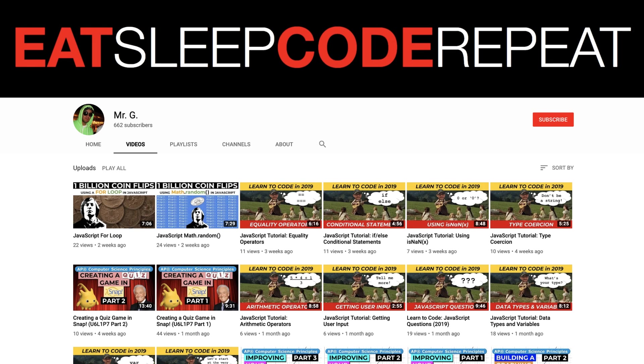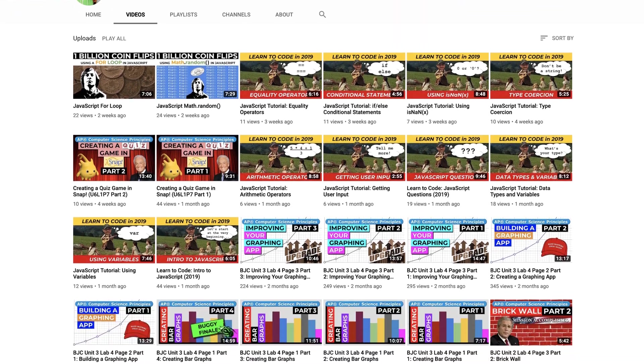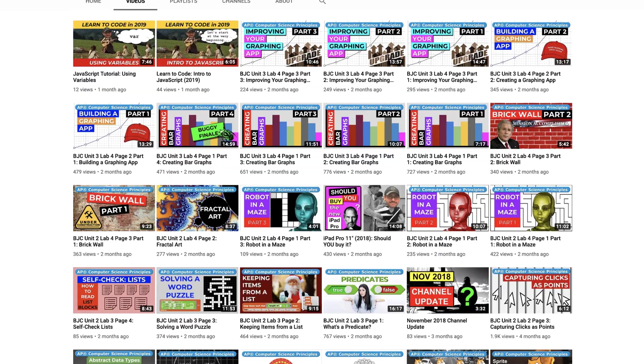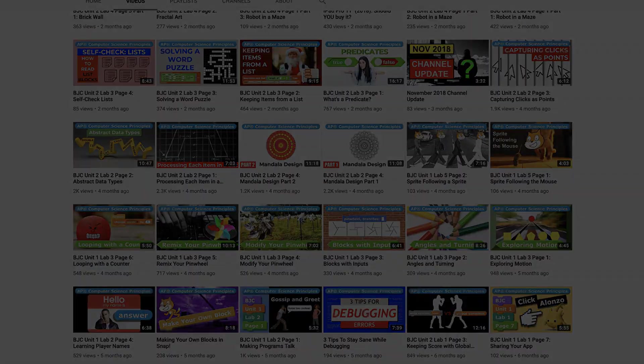On this YouTube channel, I make coding tutorial videos just like this one, so if you're new here please consider subscribing to help the channel out.